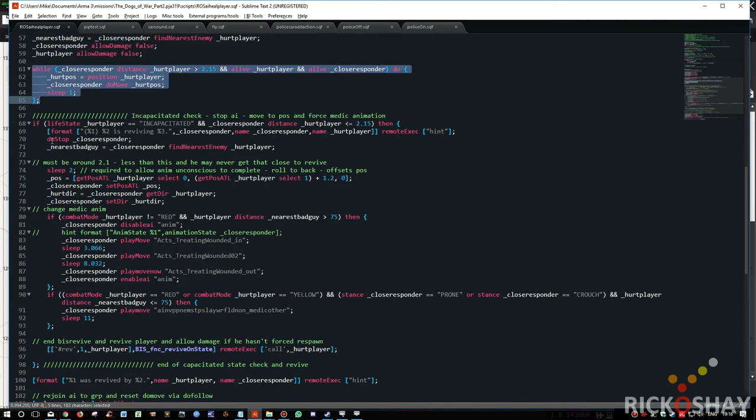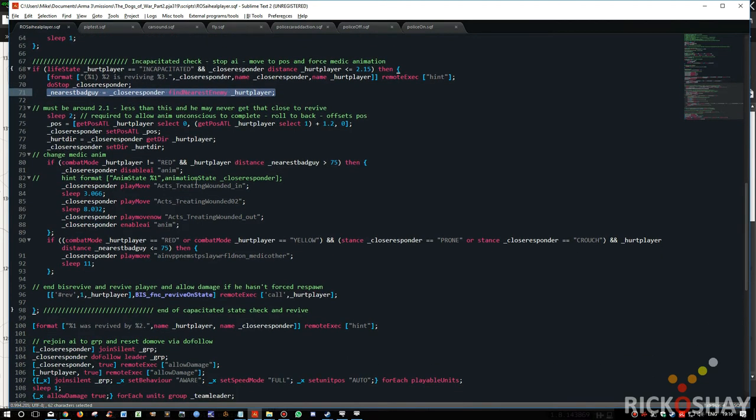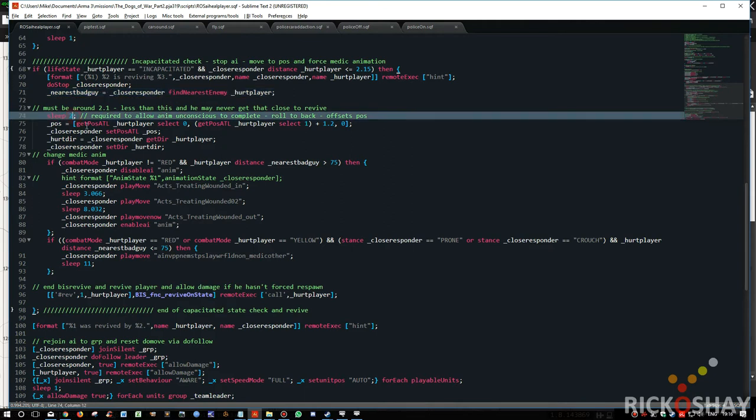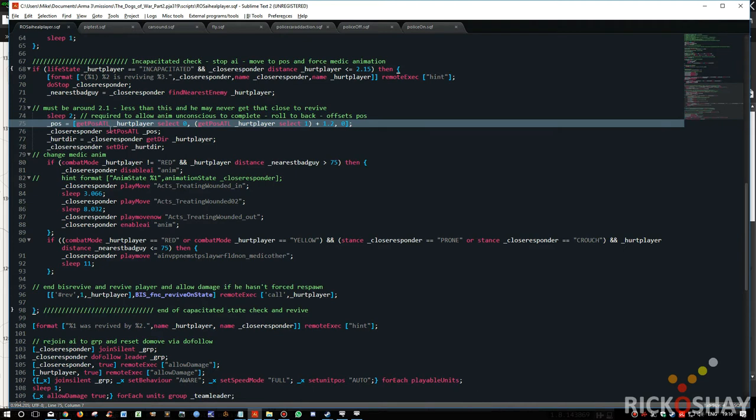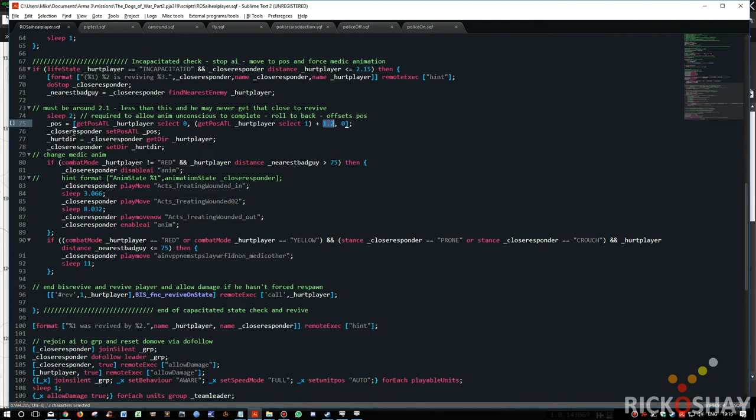So he's reviving. It stops him, checks to see where the nearest bad guy is, sleeps for two seconds. But that basically allows the unconscious player to roll over onto his back. I could try and switch move him, but it's a bit tricky because that animation is built into the revive system. It gets the position. It's 1.2 meters in front of the hurt player on the ground. And then the close responder is put in that position. And then the direction is switched to look at the hurt player.